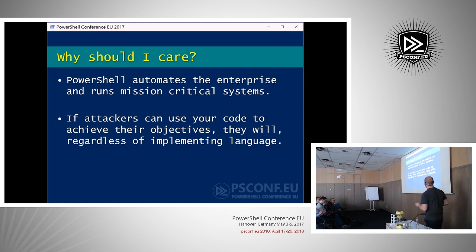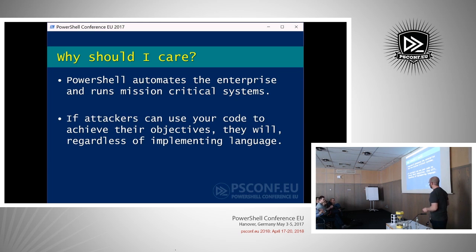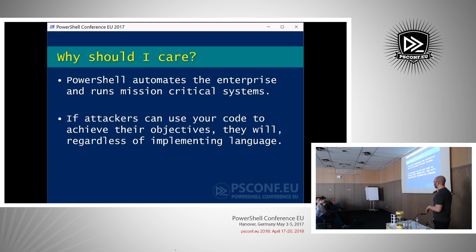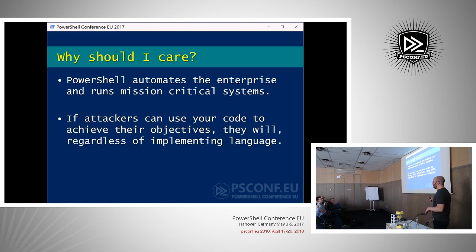If attackers can use your code to achieve their objectives, they will. We're at a PowerShell conference and just talking about PowerShell, but really this statement holds true regardless of the language. There's Python code running your enterprise and that's going to be a natural target for the attacker. But we're just talking about PowerShell today.